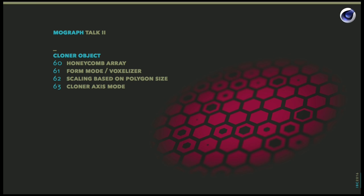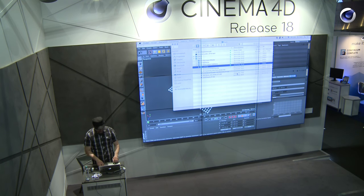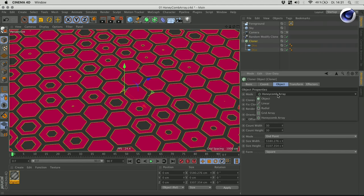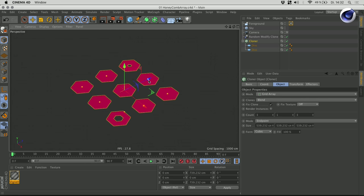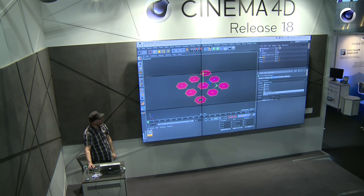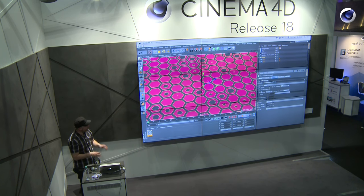Now coming to the cloner object itself, there are some additions which I think are very nice and helpful in the day-to-day workflow. The first addition to the cloner is that we now have a fifth mode, which is called Honeycomb Array. As the name says, it arranges your clones in a honeycomb shape instead of, for example, the grid array which just has this basic box shape to distribute your clones along. This new mode called Honeycomb Array takes your clones and gives this nice offset way of distributing them.